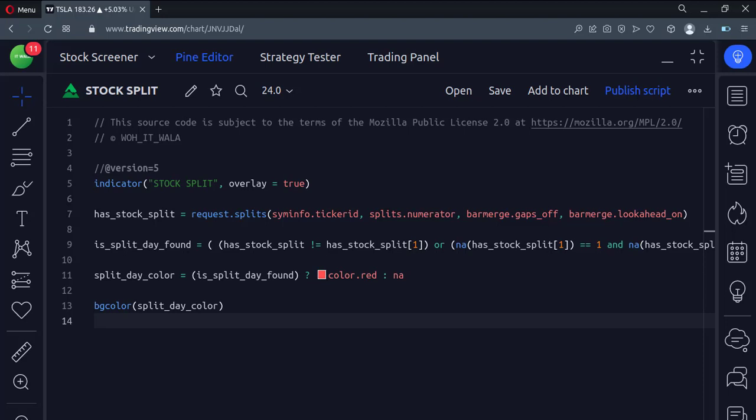Today we will see how to find if and when a stock was split in the TradingView Pine Script.